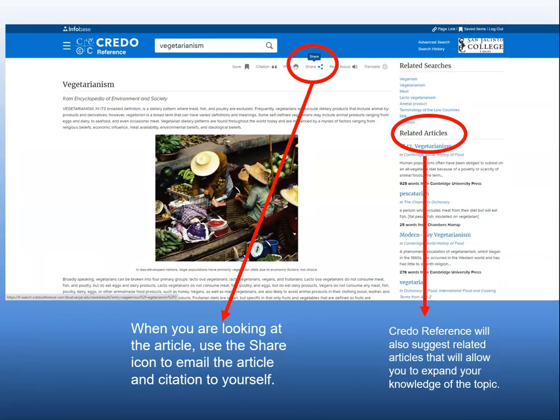After you've clicked on an item in the results list and are reading the article, use the Share icon at the top of the page to email the article to yourself. The database will also email the citation to you. You can then copy and paste the citation into your Works Cited or References page of your research paper. How cool is that?